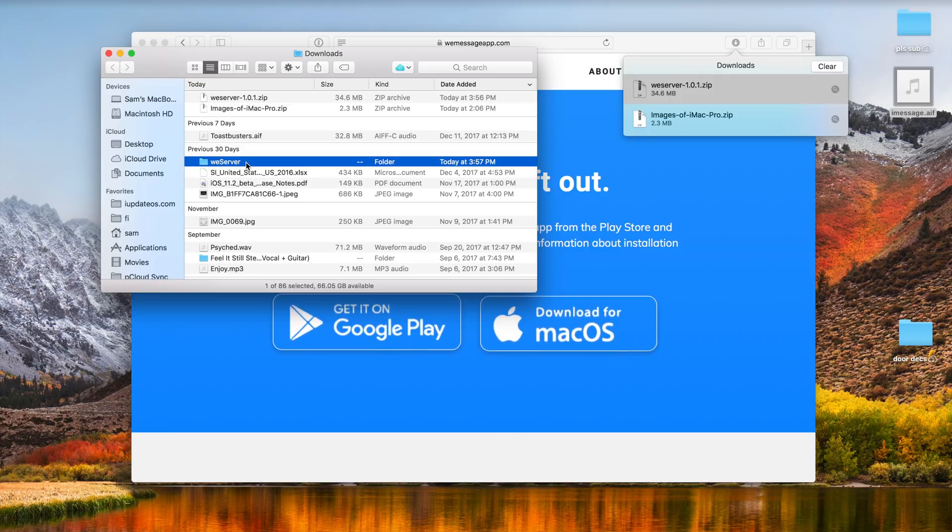So if you have a Windows PC unfortunately you still cannot get iMessage on Android, but if you have a Mac go ahead and continue watching because it works and it's incredible.